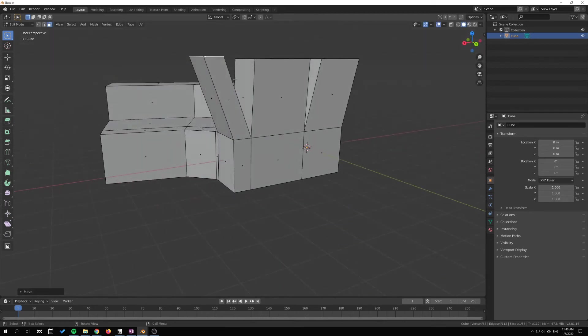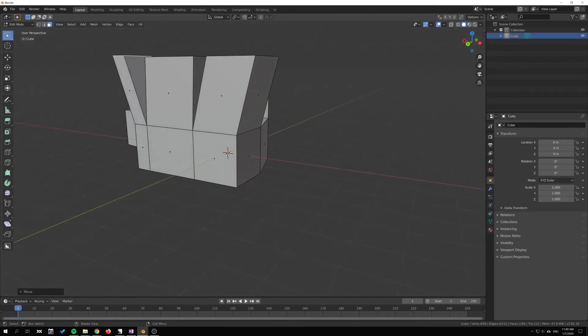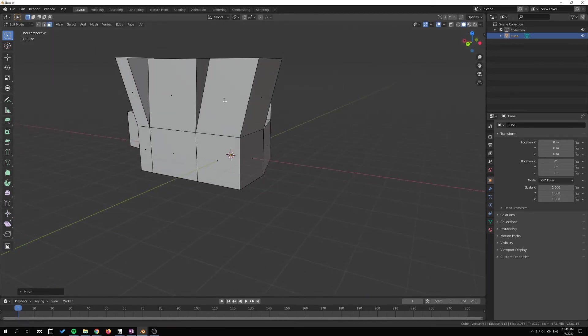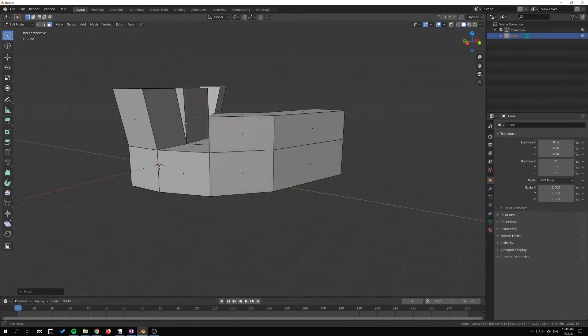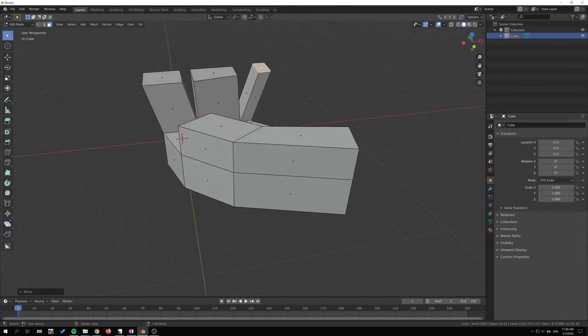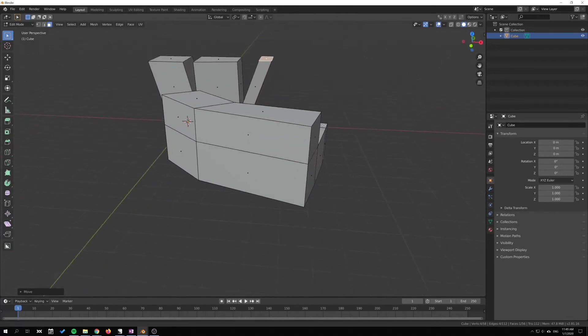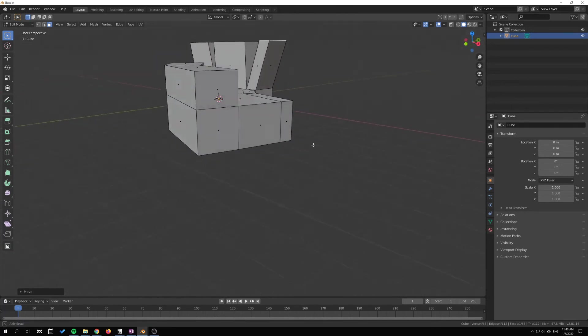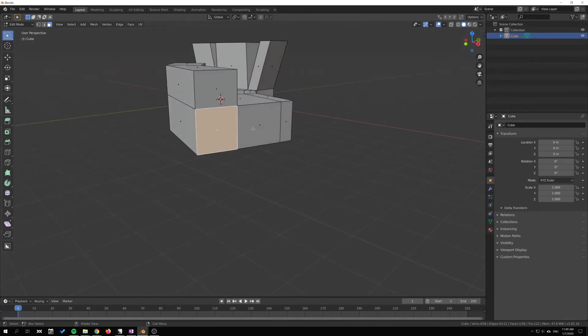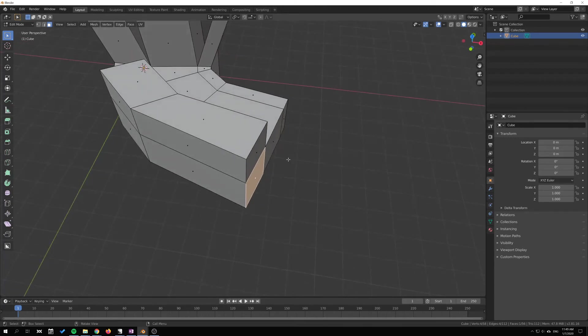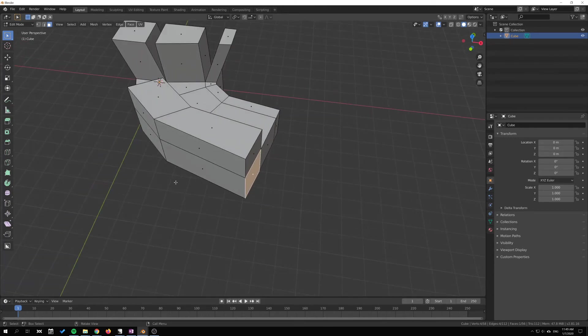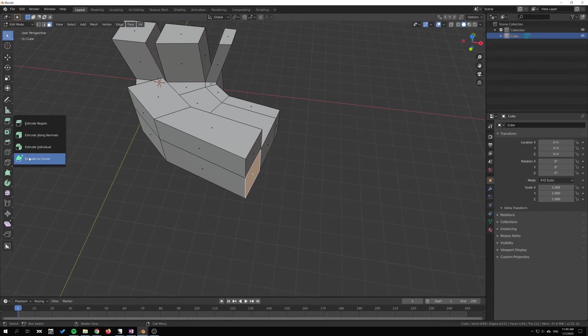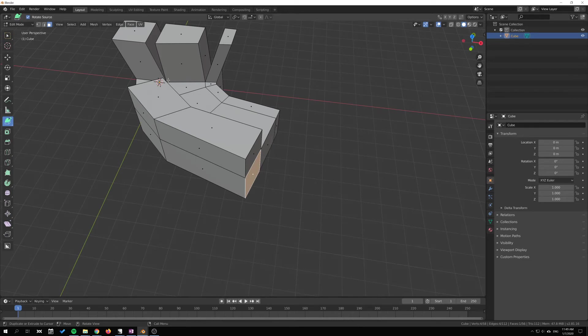The last extrude functionality I want to show you is if you go back here—this is Extrude to Cursor. This is not extrude to the 3D cursor, which sits here, but the actual cursor that we move around.